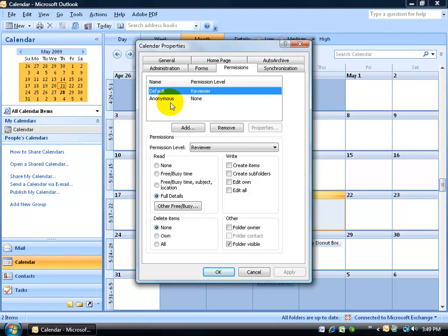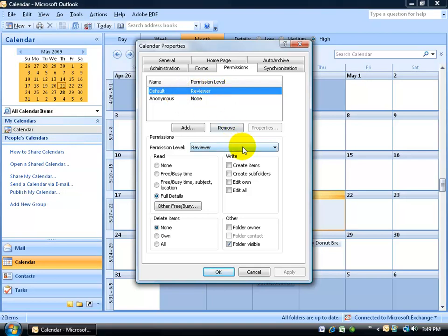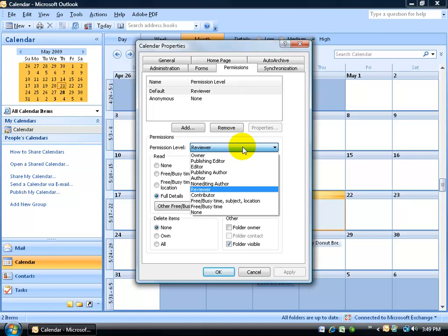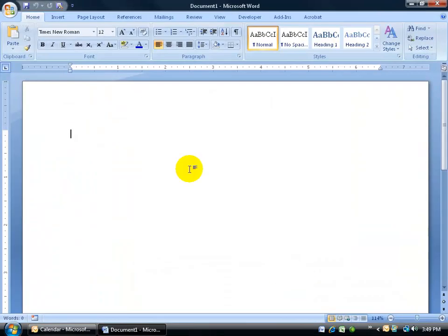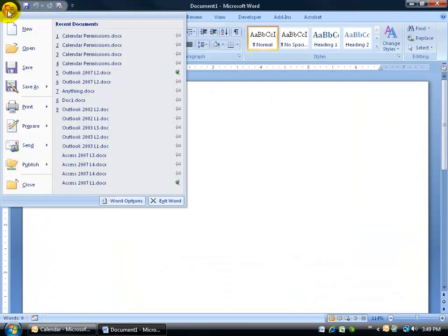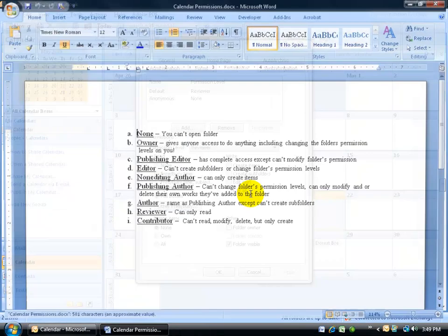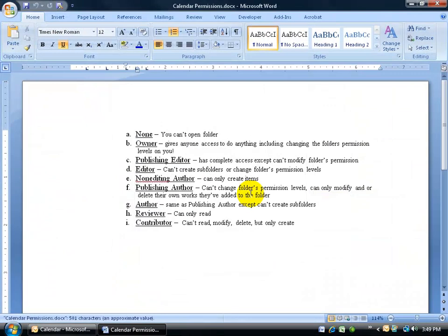Now, you do have additional permission levels down below. So if you don't want the average coworker to have access and review your calendar, you can of course select it first, come down here and click on the drop-down arrow, and view the different permission levels. In fact, let me go ahead and open up Microsoft Word here and I want to show you the permission levels.